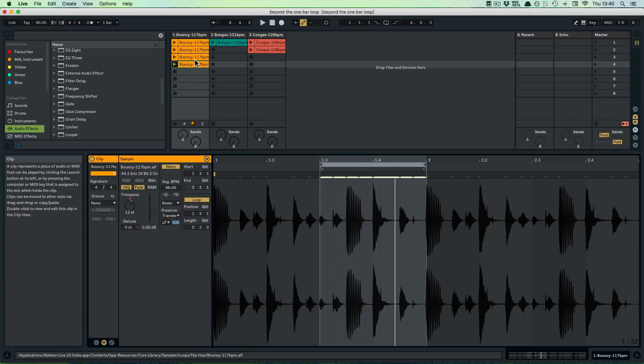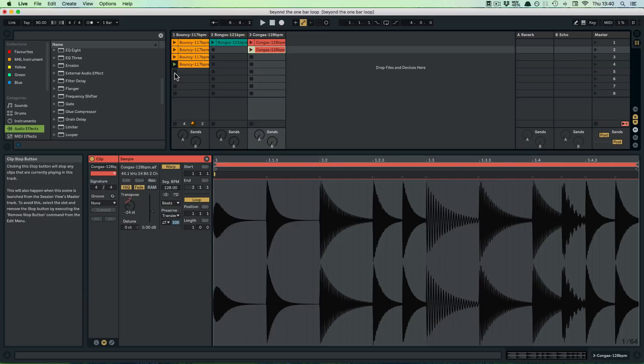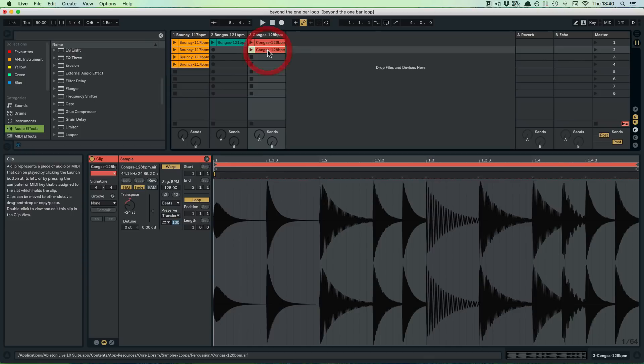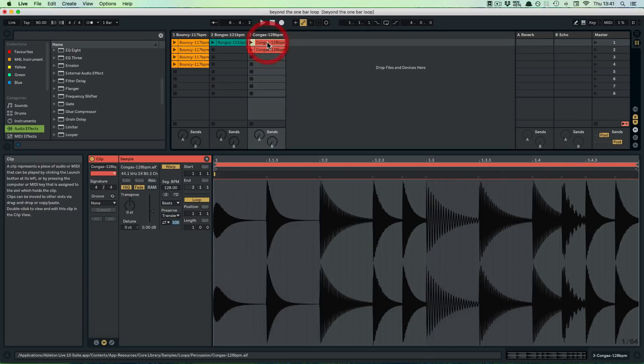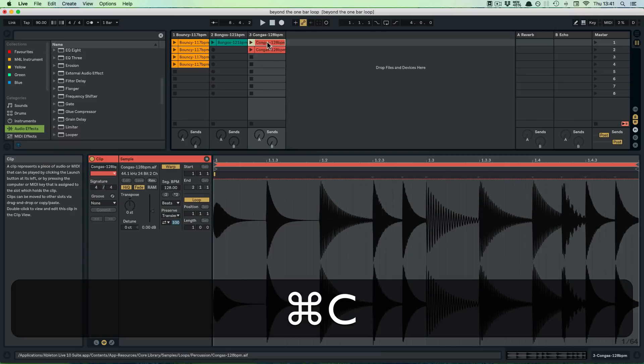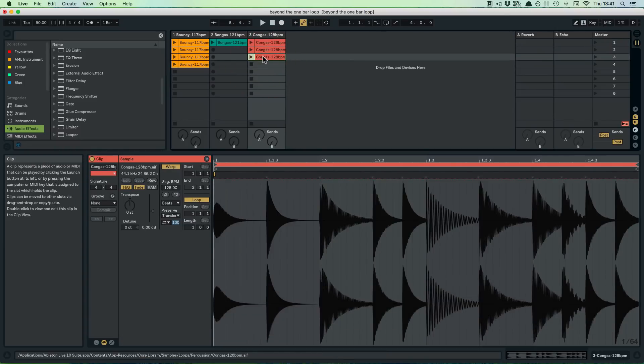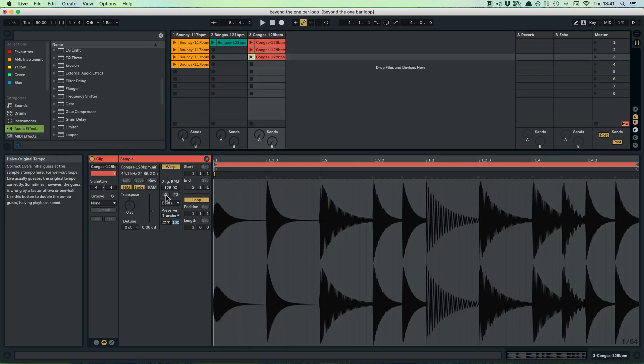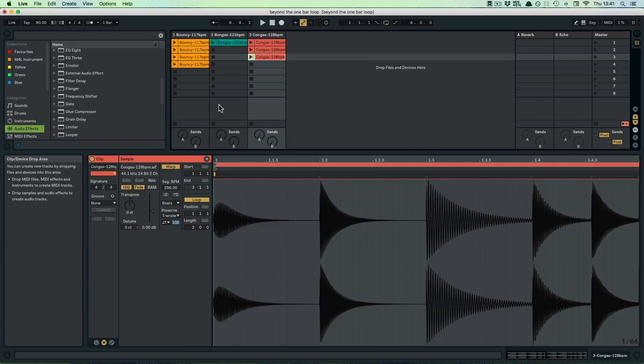And another thing we could do, I'm going to switch over perhaps to the conga clip again. And I'm just going to, I think I'm going to copy and paste the first one for this one. And here in the warp section already, we can divide or multiply basically the BPM of the clip. So if I multiply it by two and I play it.